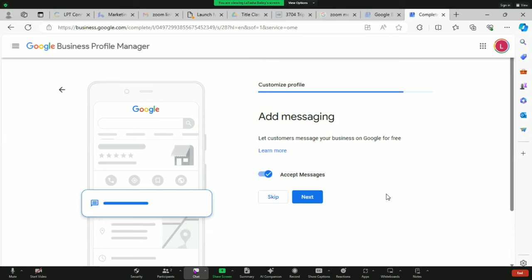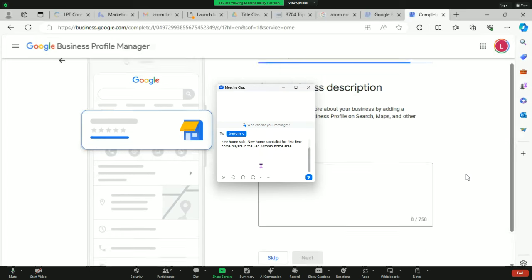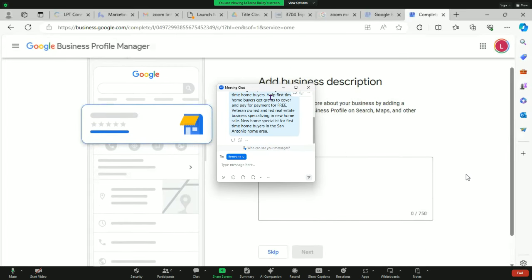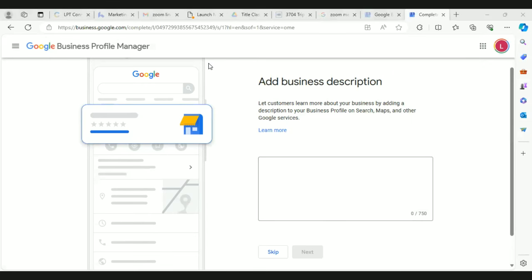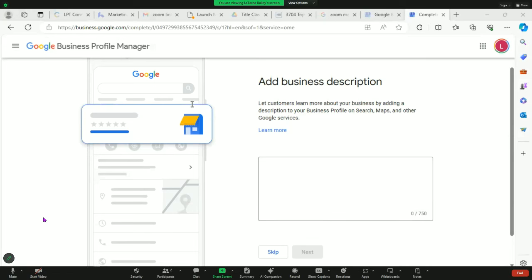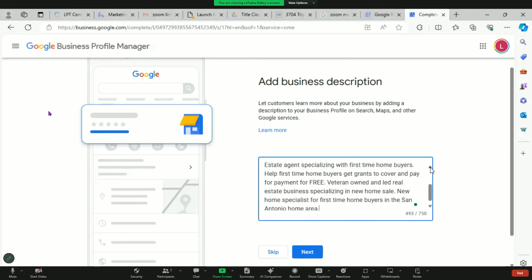You want to add messaging. For your description, I pasted a Google My Business description template in the chat — go grab it and paste it in there. Then we'll tweak and change it so that it's yours. Once it's looking good, hit next.